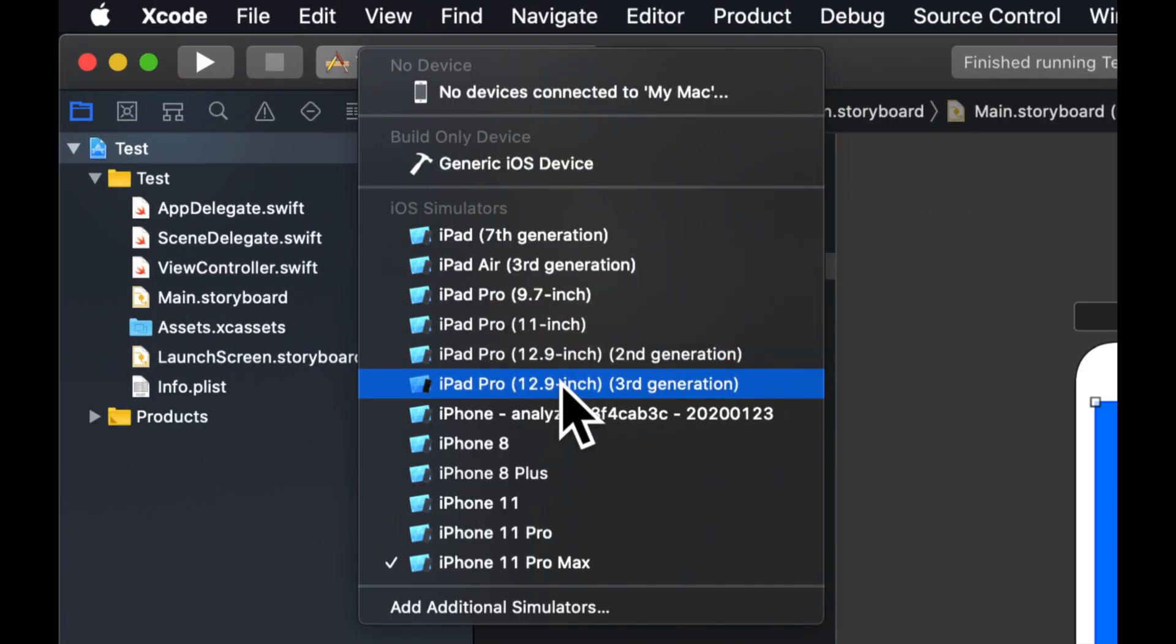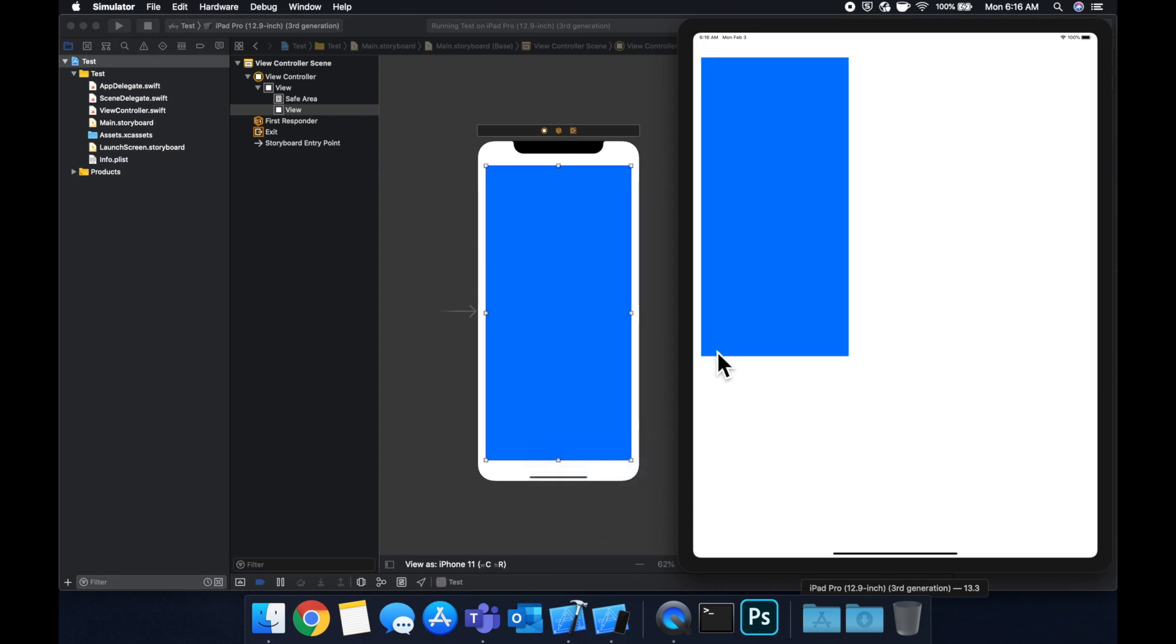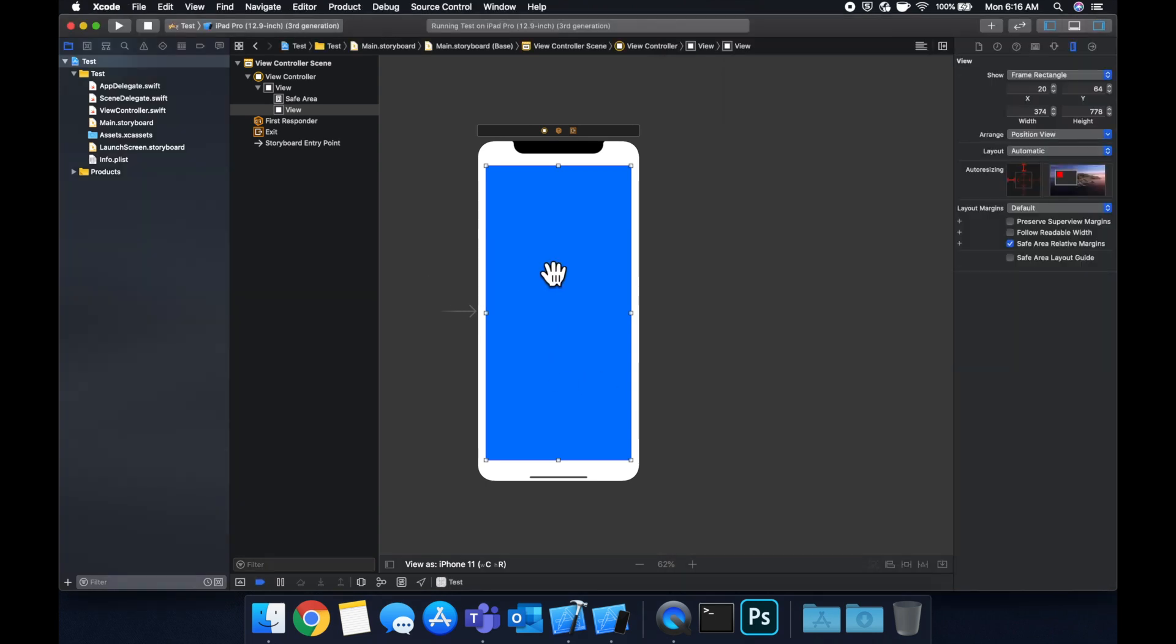So if we run this again on like a big iPad, it might look messed up and in theory should. Yeah, it does like so, because this is showing the iPhone size here, not the iPad size. So it just kind of plopped it in. So let's look at some more constraints.